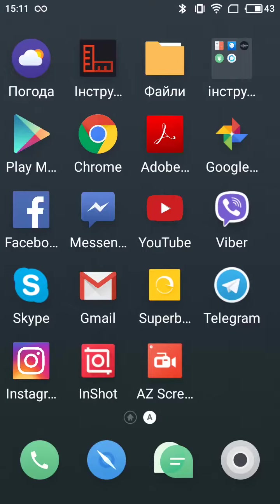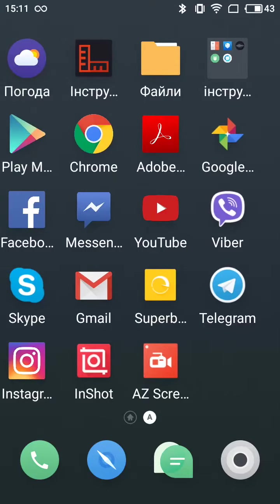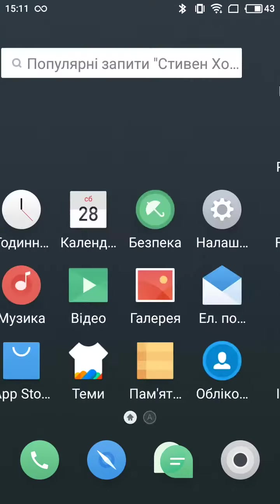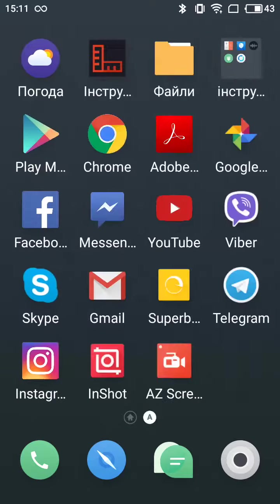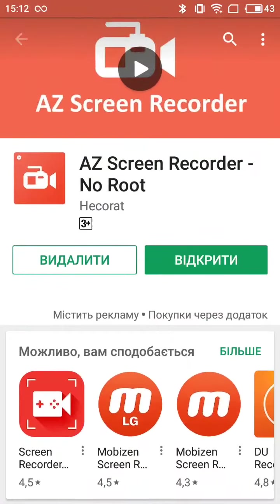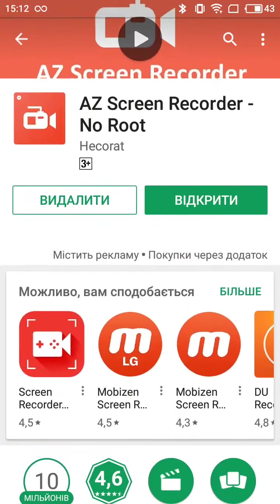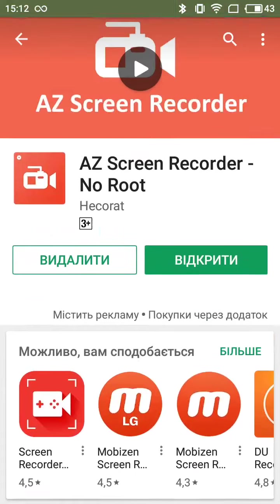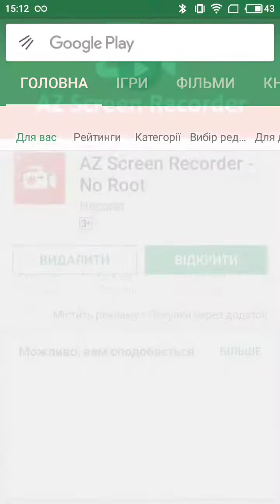Hey guys, so right now I will show you how to record your screen on Android phone. It's actually really easy, but you just need a really cool app which is called AZ Screen Recorder. Yes, so here it is. You can just get it from Google Play Store.